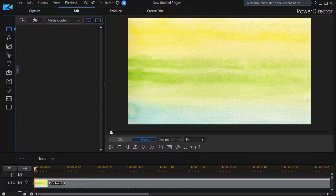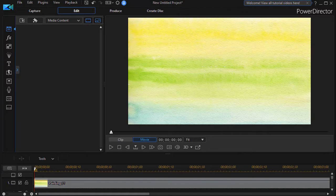In this tutorial in CyberLink PowerDirector, we're going to take our second look at a brand new tool in PowerDirector 18 or 365 called the Shape Designer.